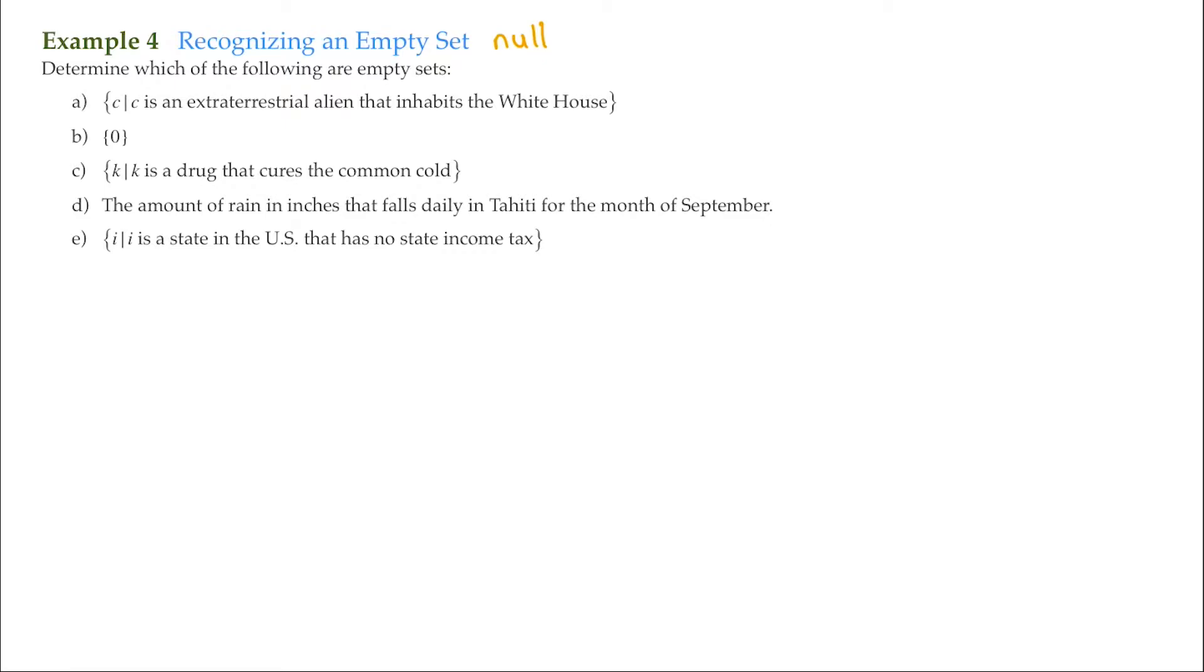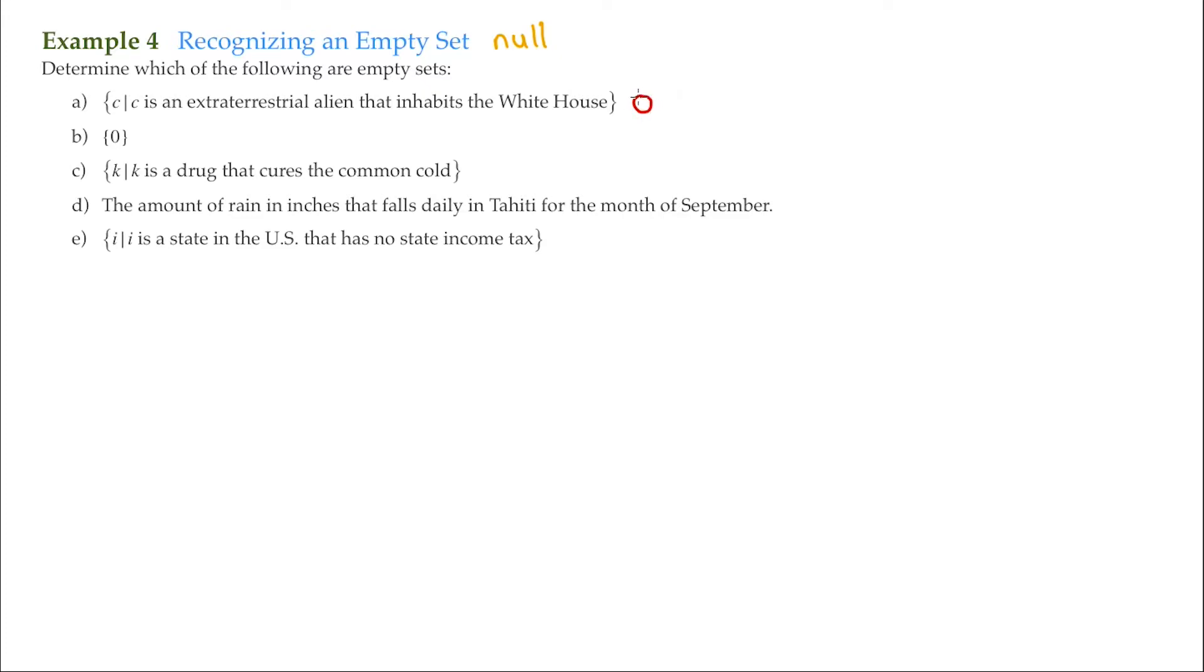What an empty set or a null set is, is a set that has no elements in it. So you have to keep that in mind. So for A, it says C, such that C is an extraterrestrial alien that inhabits the White House. So no matter what your political leanings are, we know that there are no aliens in the White House. So we're going to label this as the empty set. And the empty set can be labeled as this circle with a line through it. And that represents the empty or the null set.